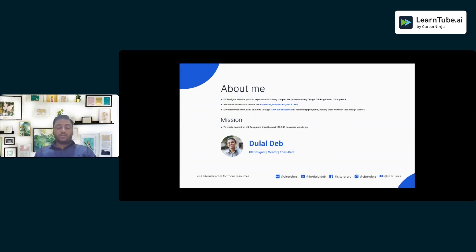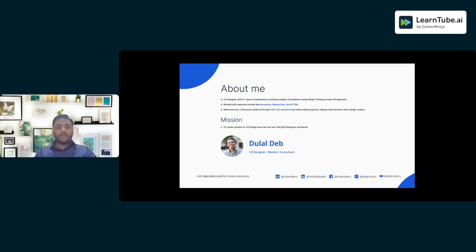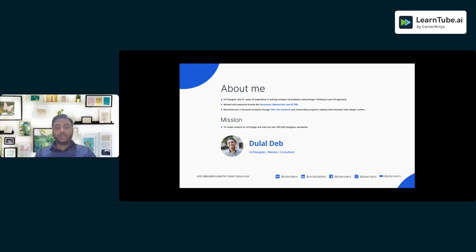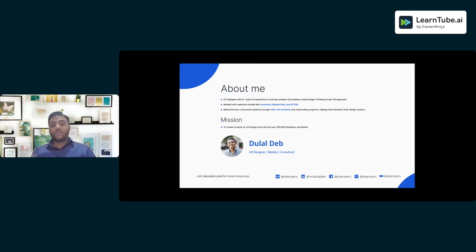For people who are joining this webinar for the first time — hi, I have now almost eight-plus years of experience working as a UX designer with multiple brands and organizations. I help teams solve complex UX problems using design thinking throughout my career. I've also got a chance to work with some awesome brands like Excel, Mastercard, and Accra.